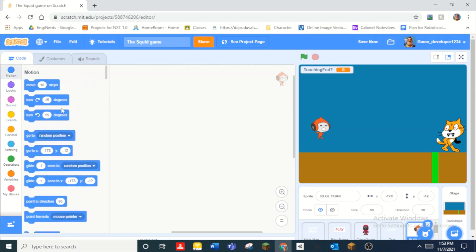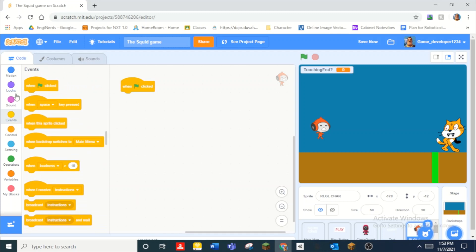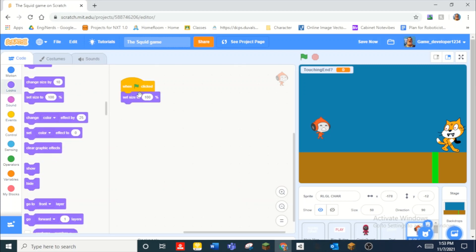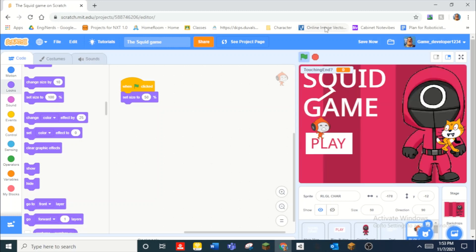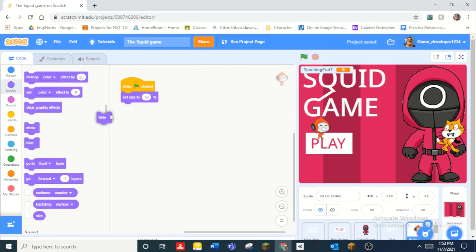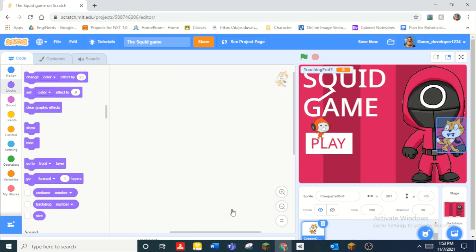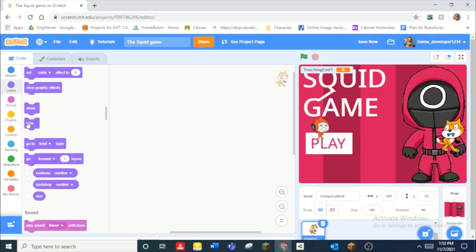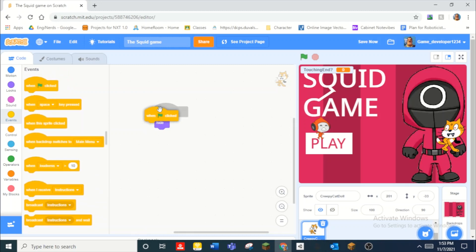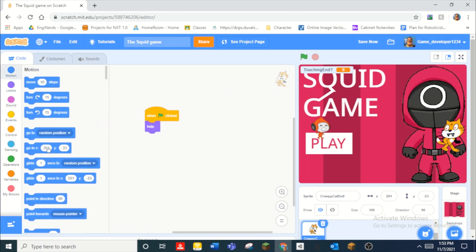When green flag clicked, set size to 50 — his size is 50 right now. Your size might not be 50 but 50 is a good size. We also need to put a Hide there. And for this dude too — hide — and I'm just going to make it go to that position.